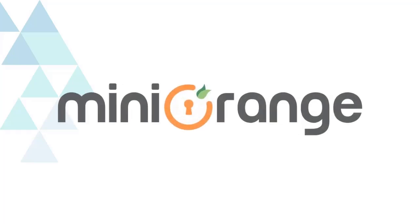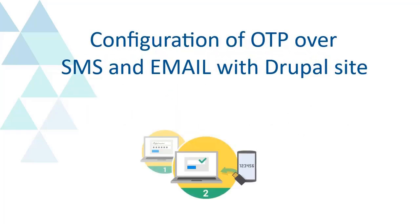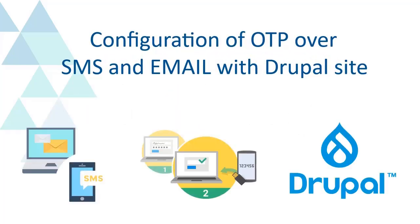Welcome to Mini Orange. We are going to configure OTP over SMS and email method with Drupal.